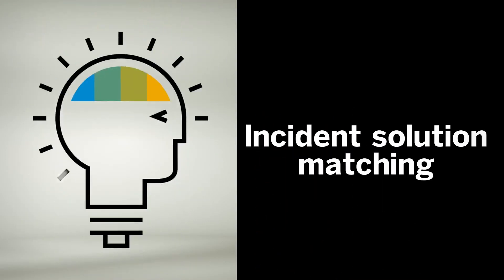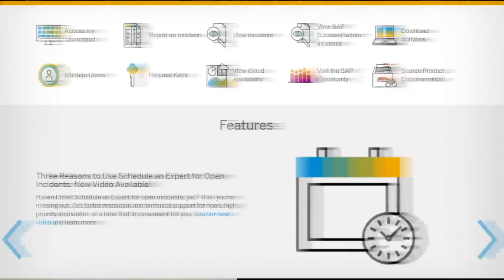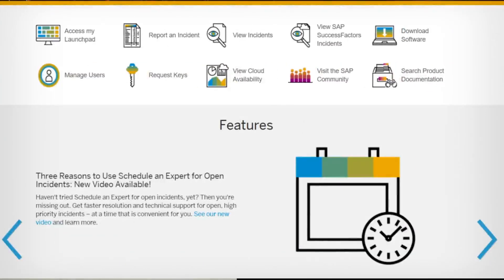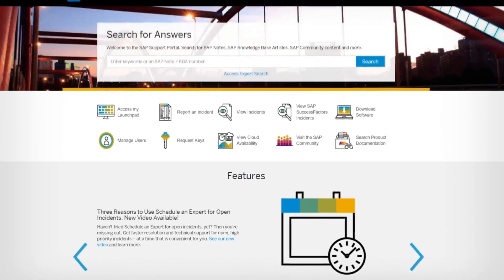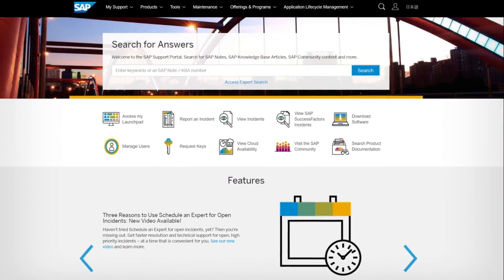With incident solution matching, AI generated solutions automatically help you solve problems and avoid incidents at no additional cost. For more on AI driven support services, visit the SAP Support Portal destination.